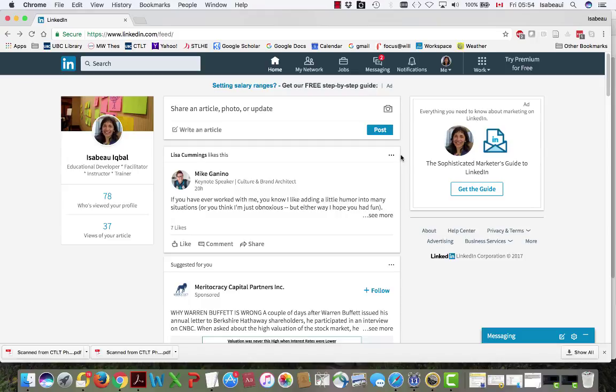Hi there! In this short screen capture I'm going to show you how to write a recommendation.